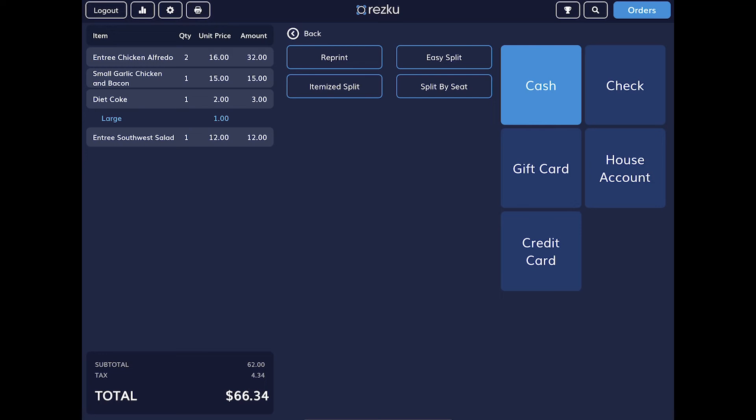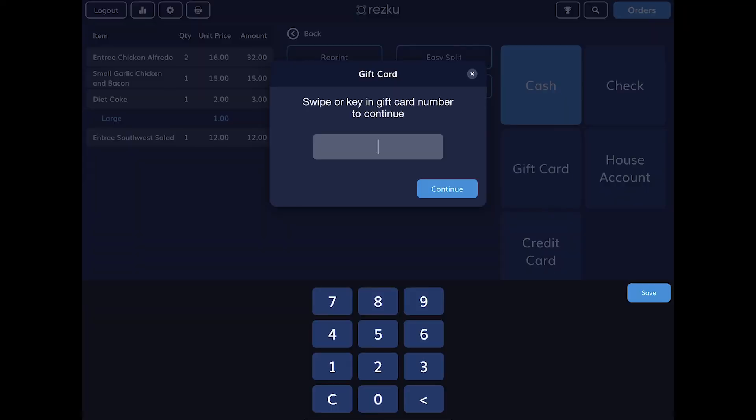For gift cards, tap the gift card payment button and you can swipe the card or key in the number from the back of the card.